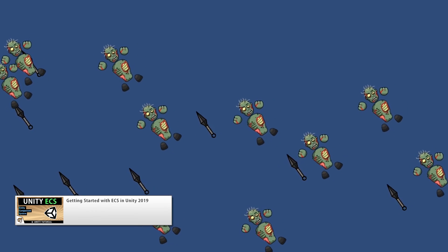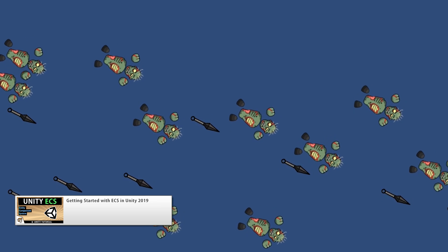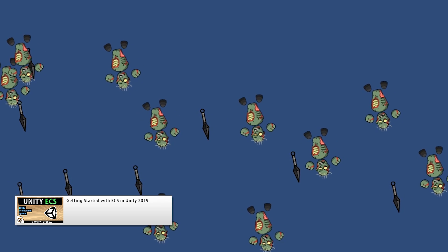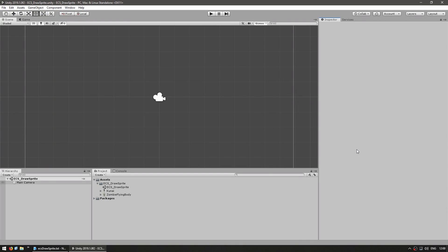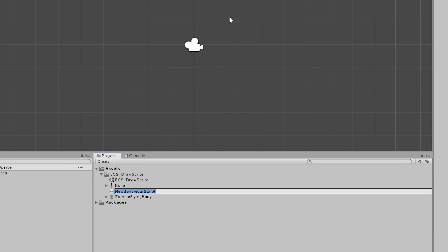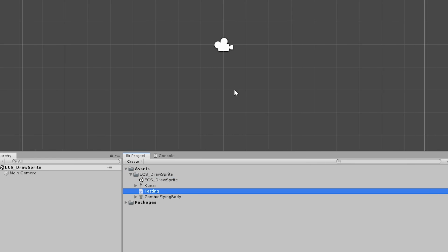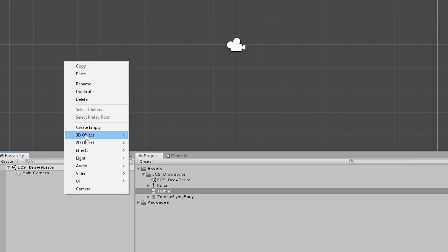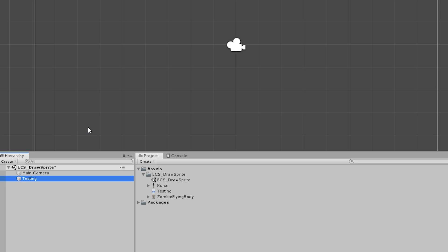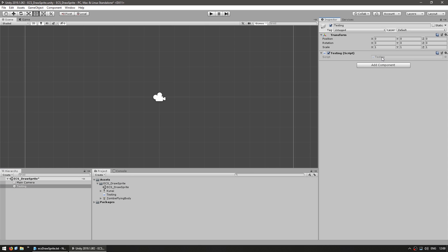It clearly explains how ECS works, how to make entities, systems, and so on. So in here let's just make a testing script to run our code — just a simple new C-Sharp script, call it testing. Let's make a game object to run our code, so testing and drag the script, just like that.